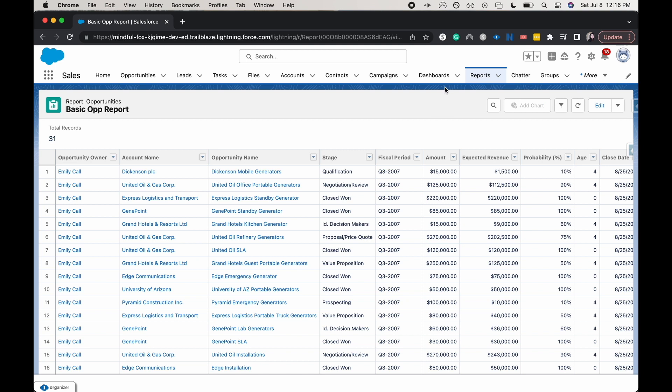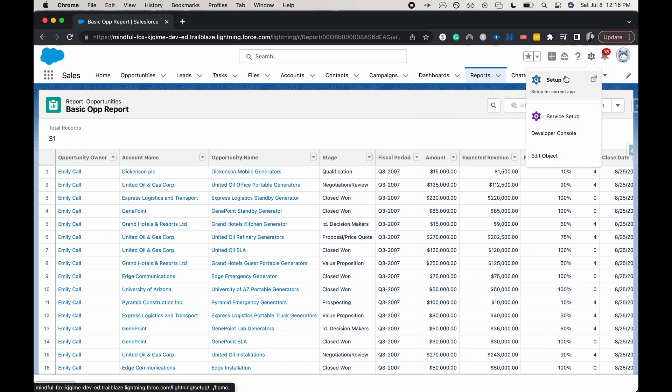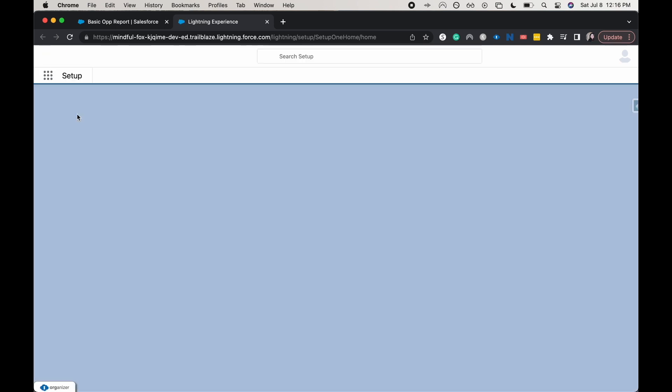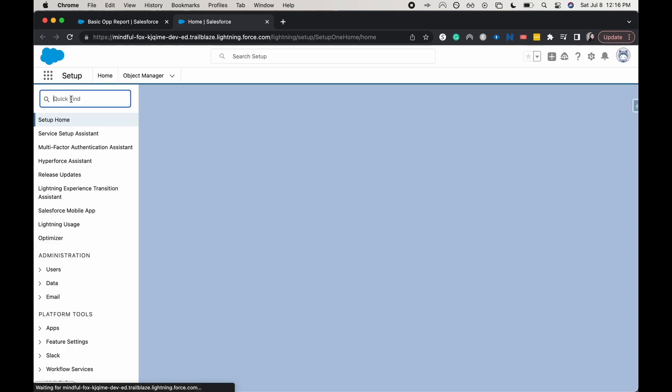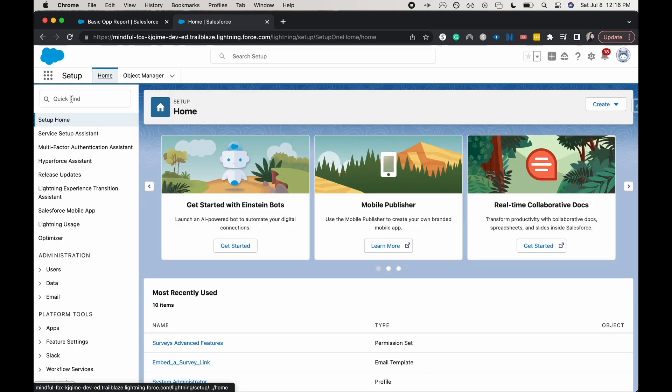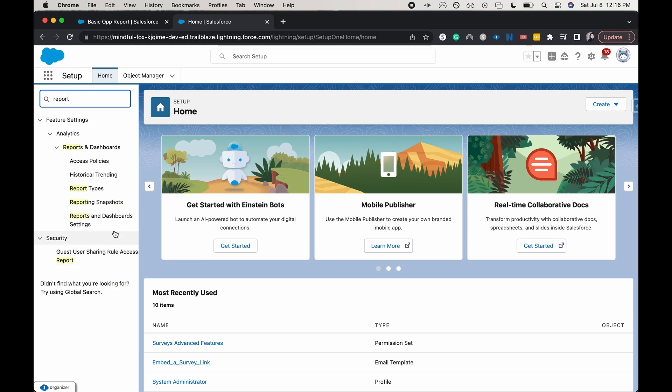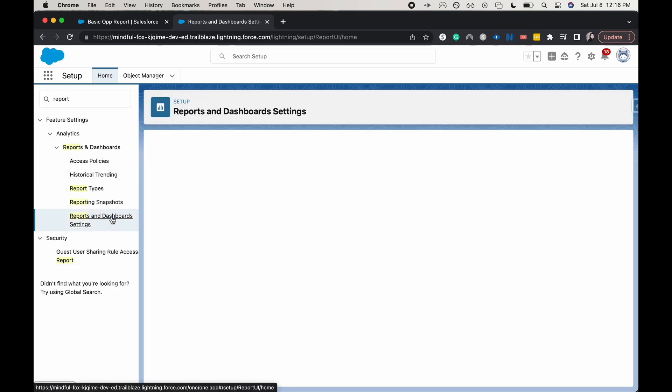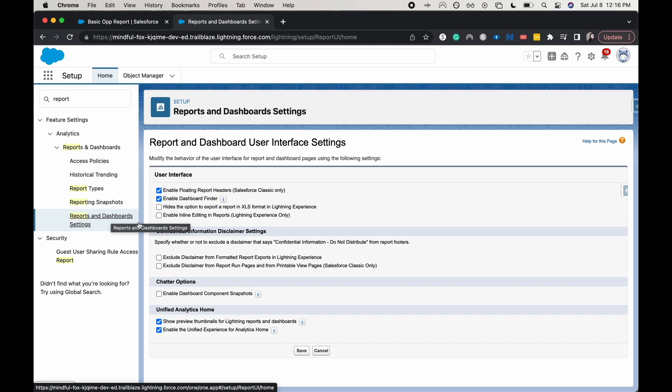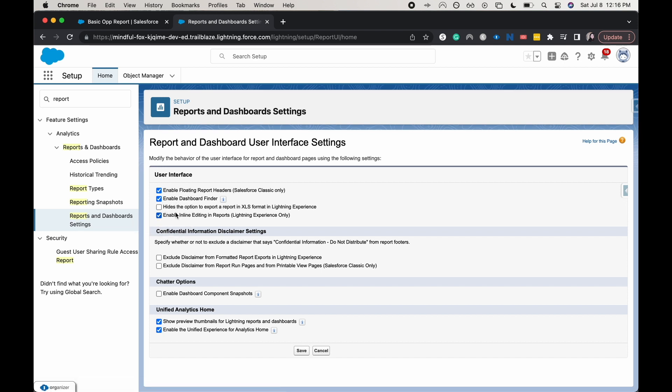So there should be an enable inline editing button up here. I'm going to go to setup and in the quick find, I'm going to search for reports and dashboard settings. It should be one of the first few options for the user interface. I'll enable inline editing - it's only for Lightning. So if you're using Classic, unfortunately you cannot use this feature. Let's go ahead and save it.